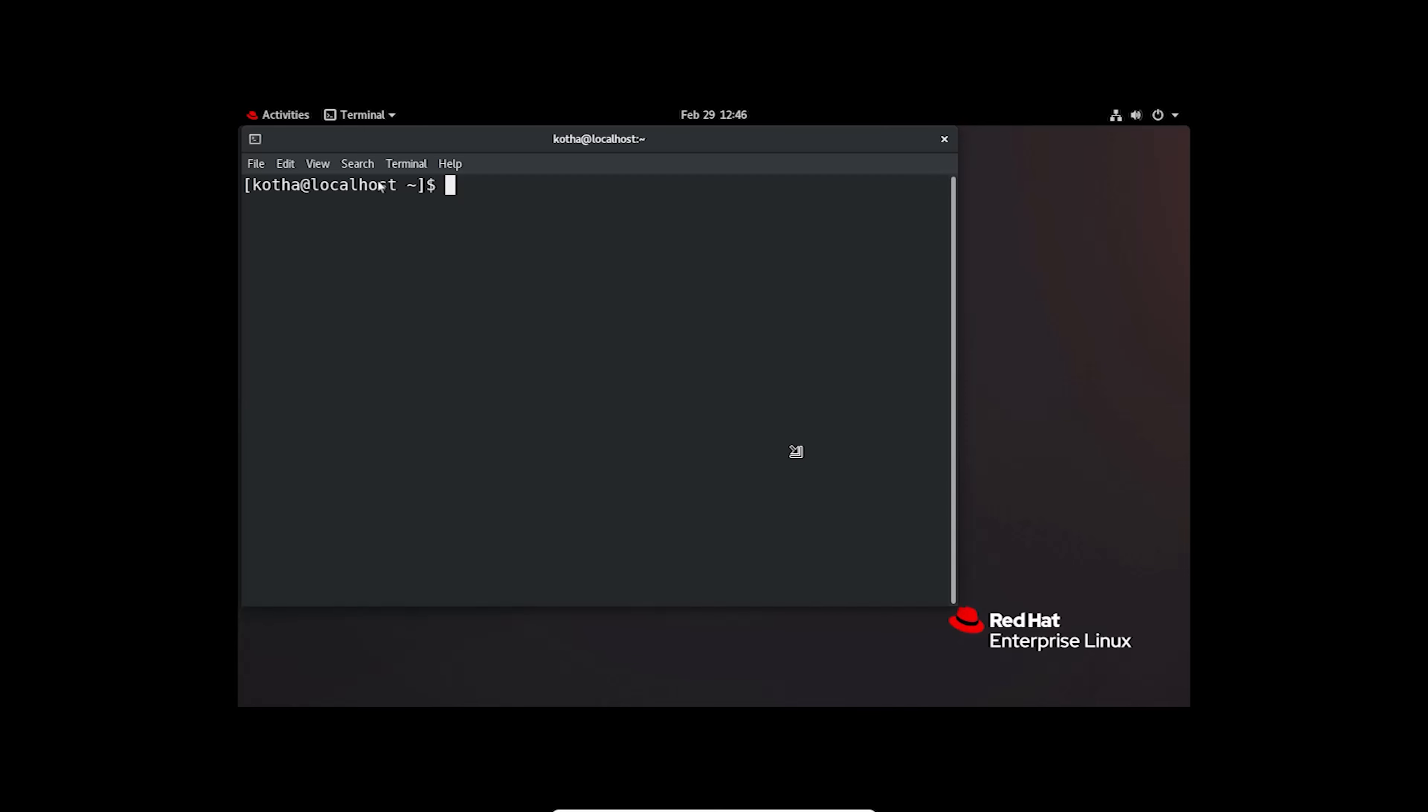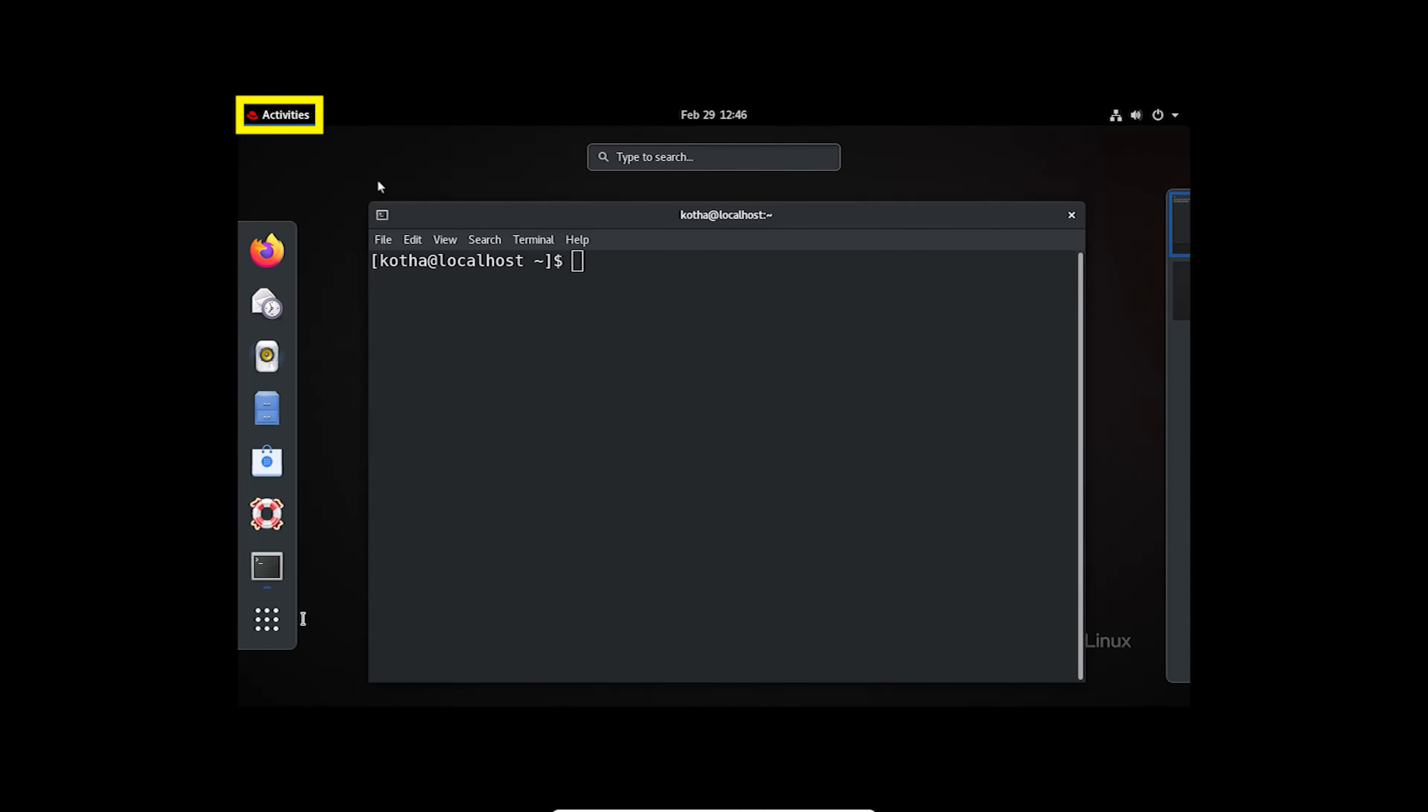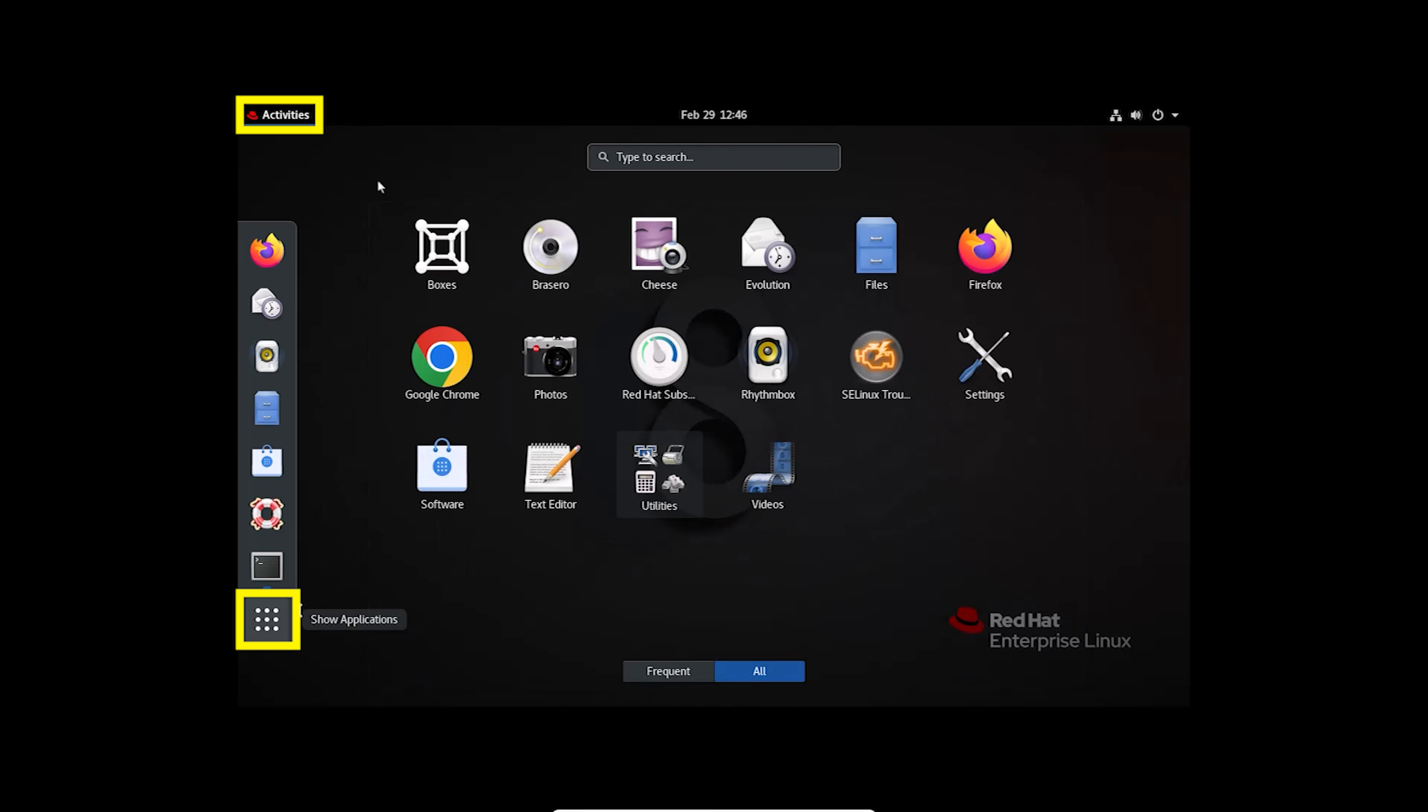At first, check whether Google Chrome is in your system or not. For that, click on Activities, then Show Applications. And here you can see Google Chrome is in my system.